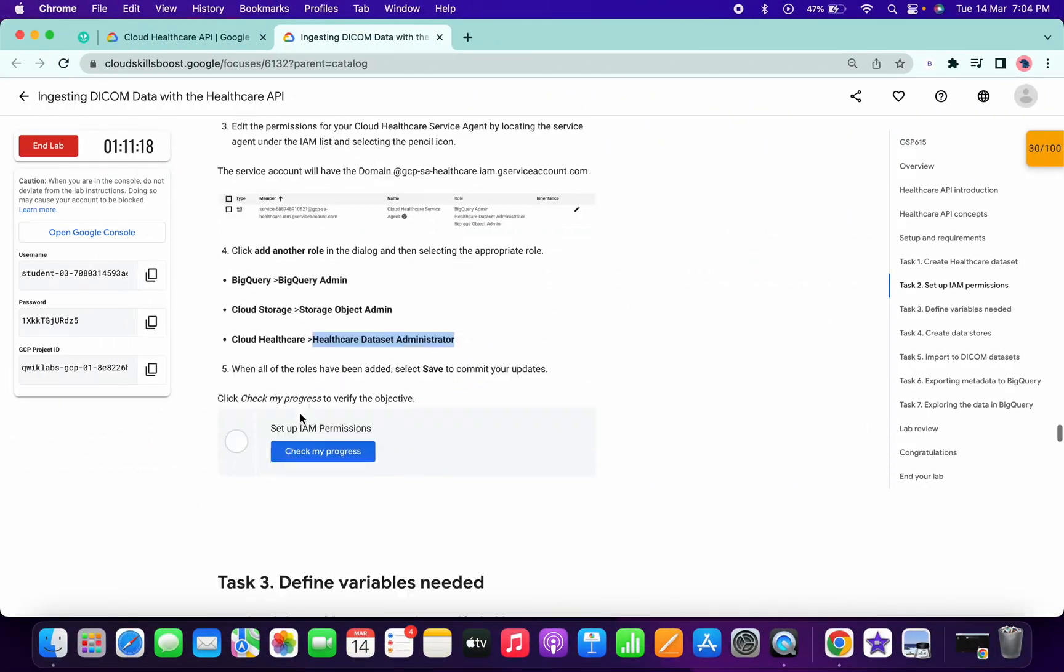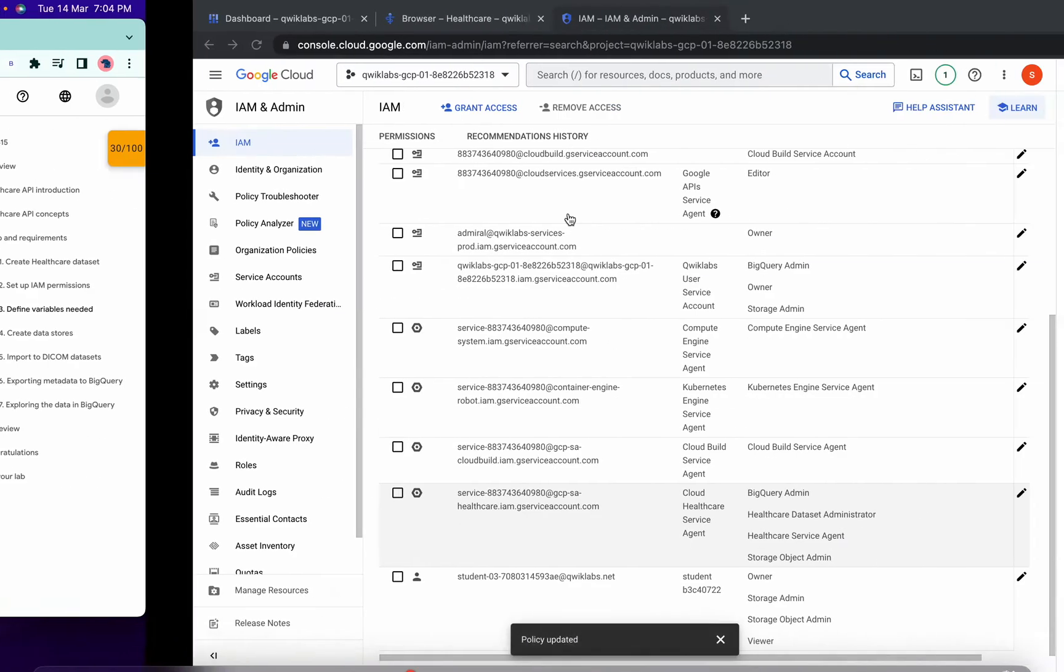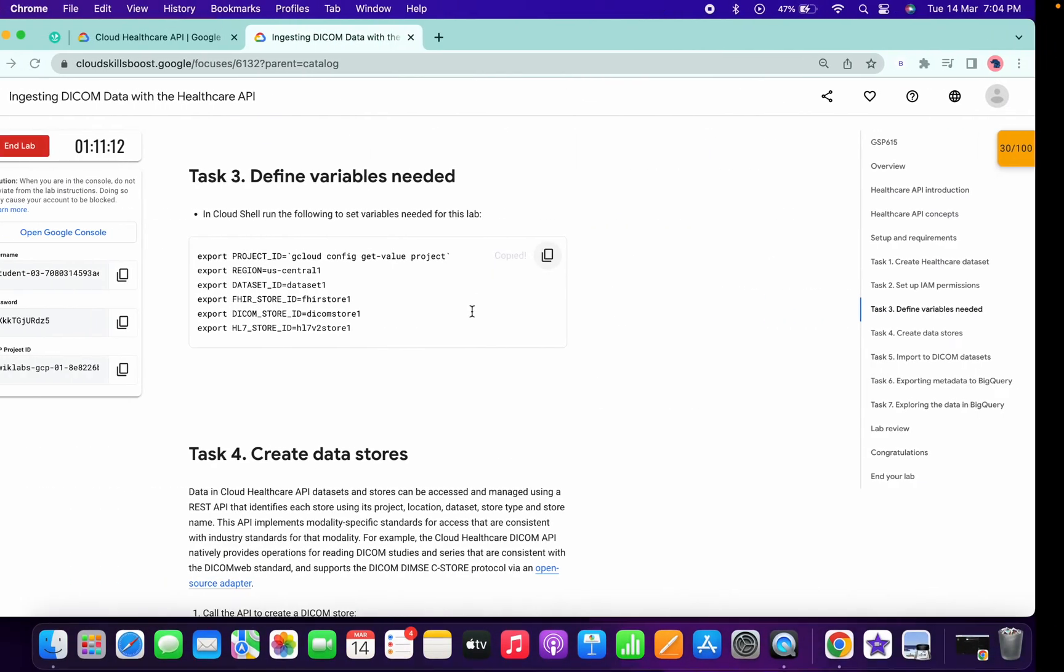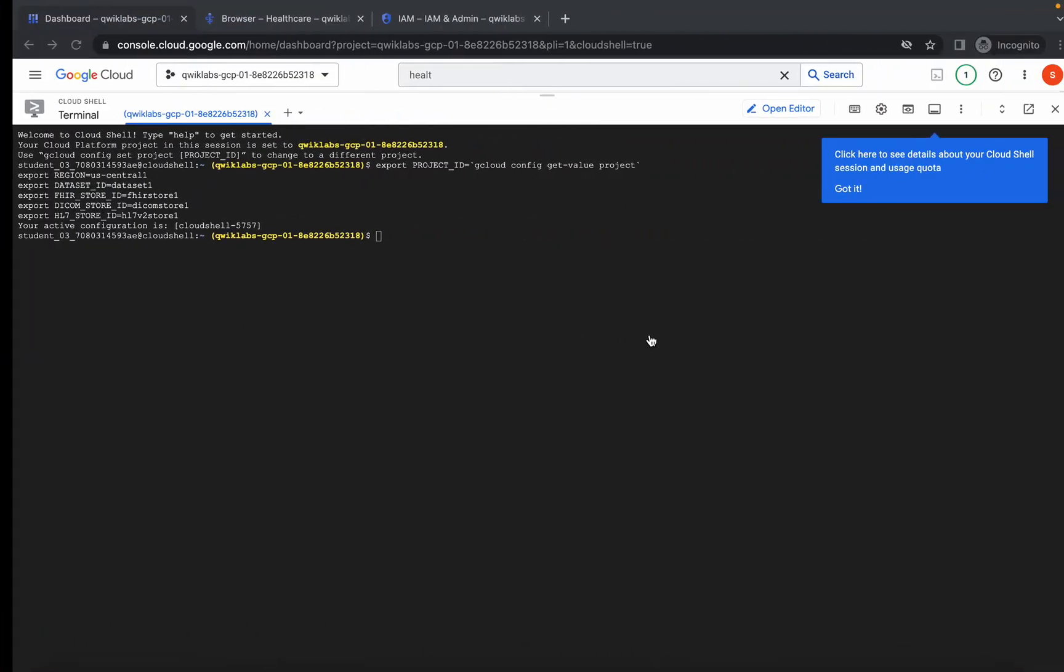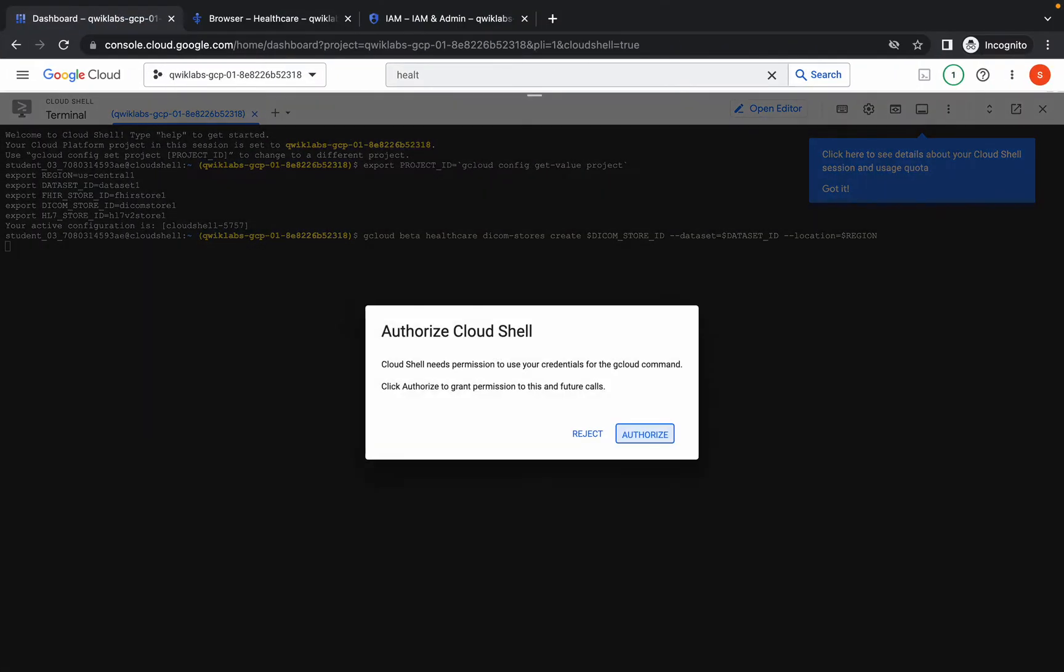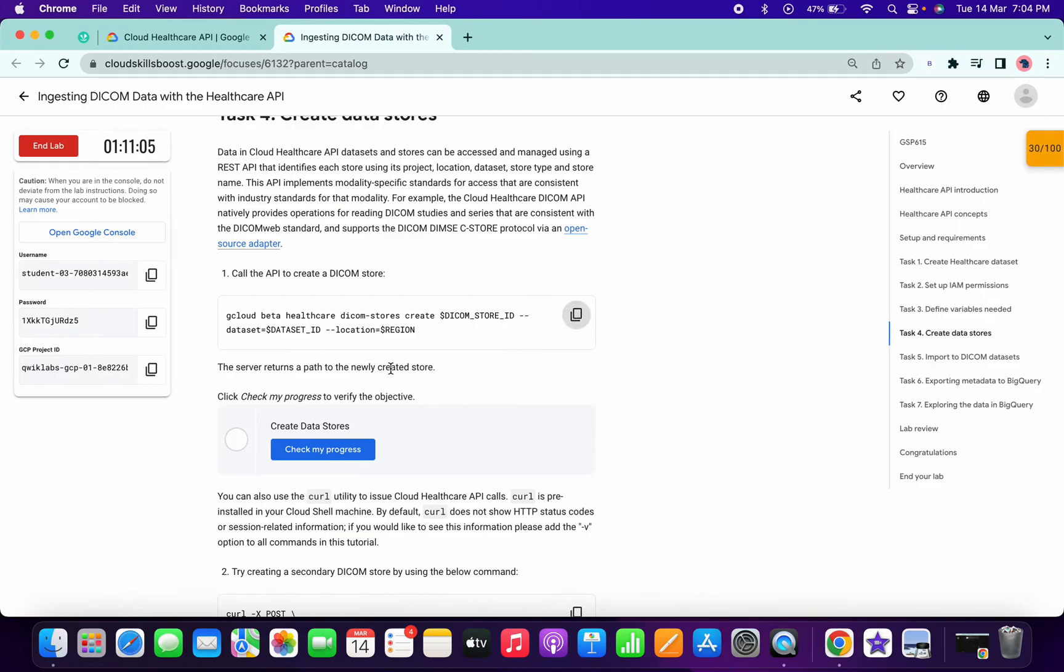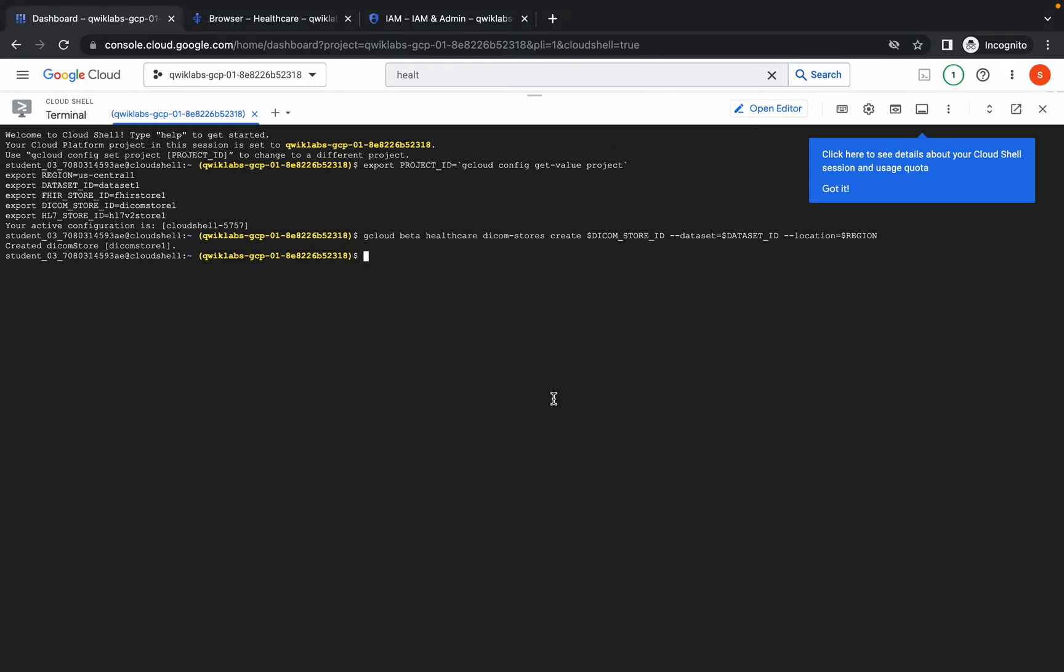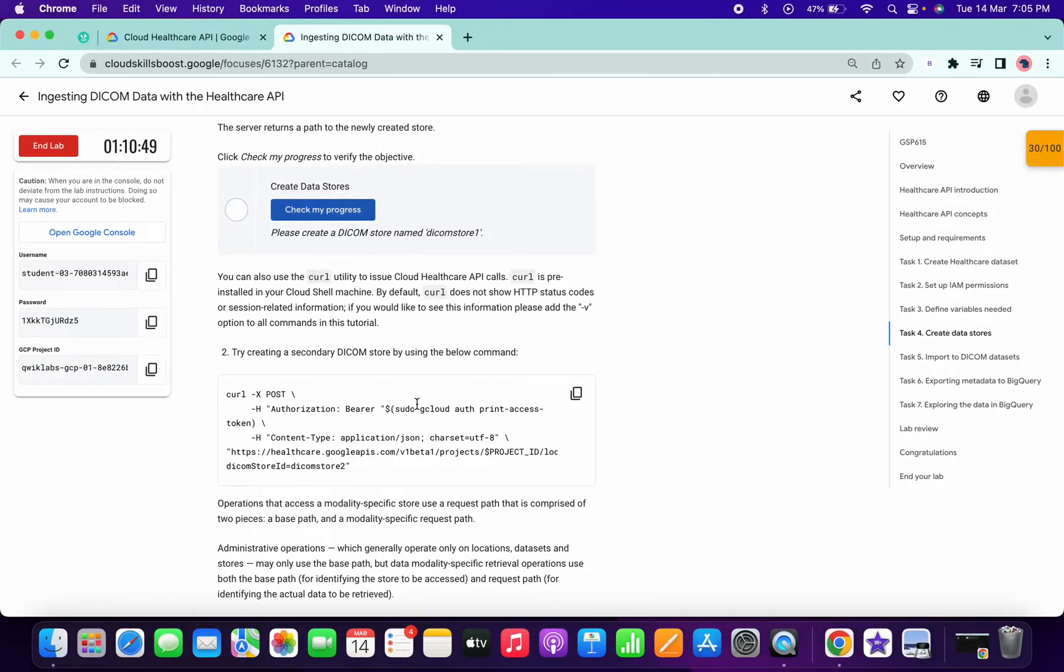You are done with task number two also. Now for task number three just copy this command, go back to your dashboard and run the command over here. Then again scroll down, copy this command and run the command. Just wait for a second, click on authorize. You are done with task number four also. Now just copy this command and if you want, click on check my progress. Run the second command of task number four.